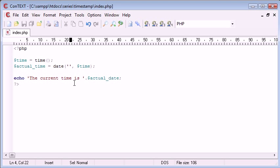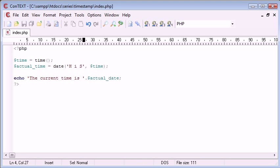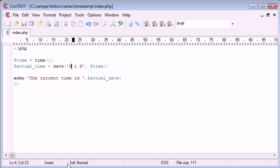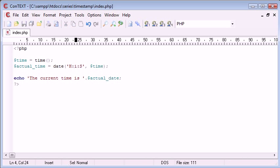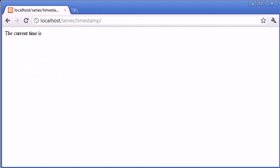Now the most common way would be to do H, a small i, and a capital S. This is just the way I always do it. This is the hours, this is the minute, and this is the seconds. So we can put a colon in between each one. Let's refresh and you can see what's happened.